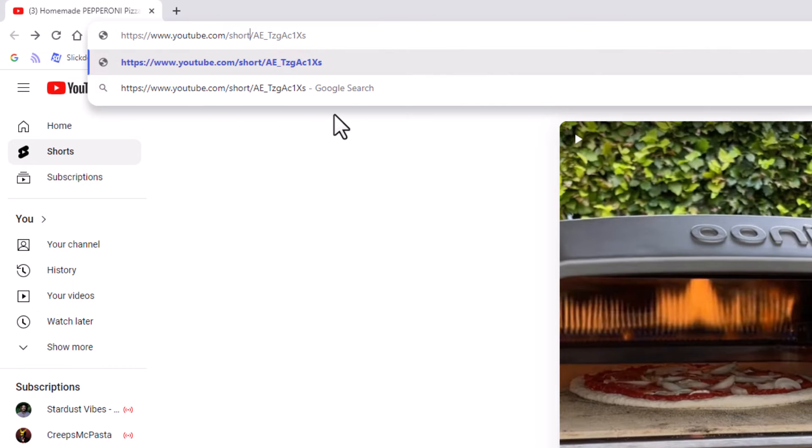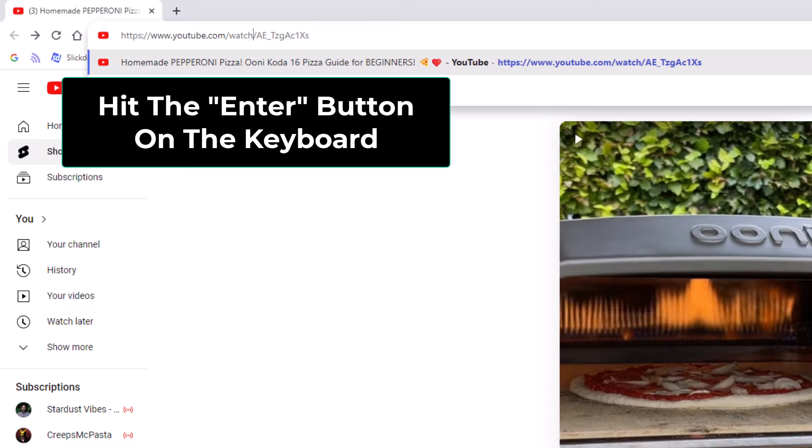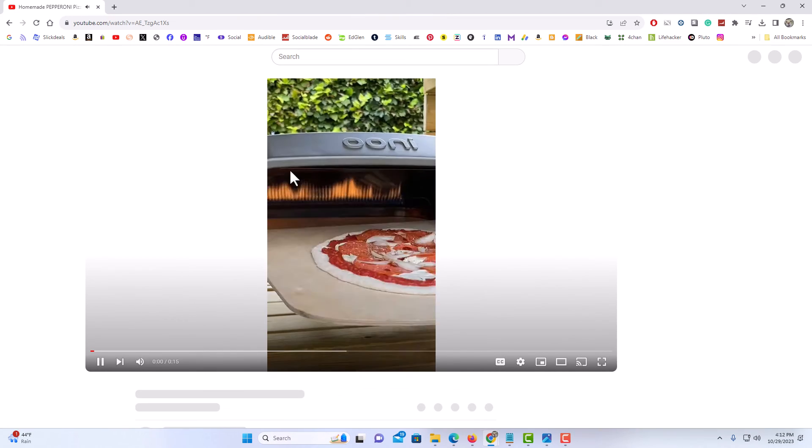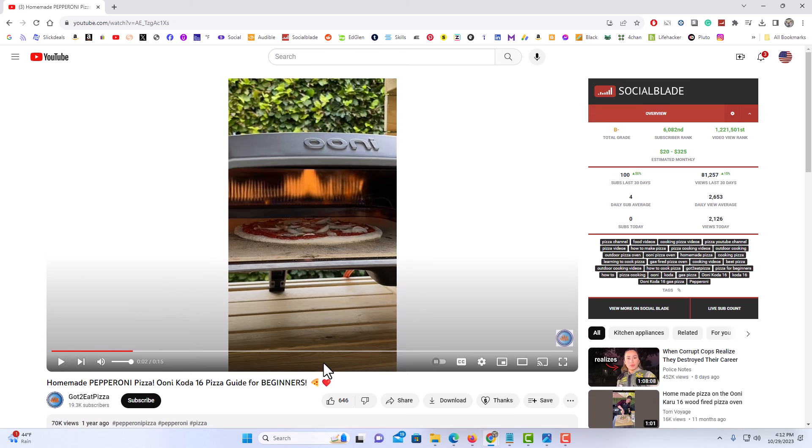I'm going to hit the backspace several times and I'm going to type in 'watch'. Then all I'm going to do is hit enter and it will go to that URL address. That is how to play a YouTube Short video in the normal YouTube video player.